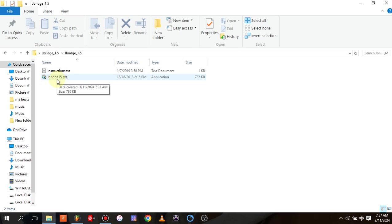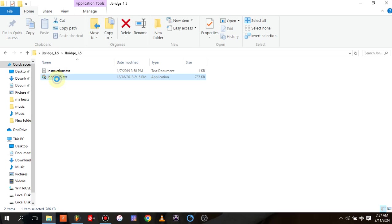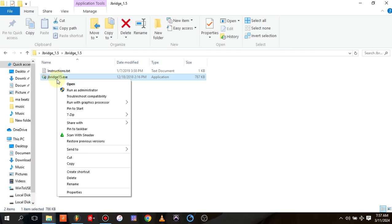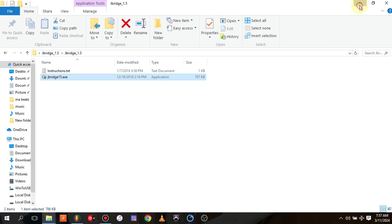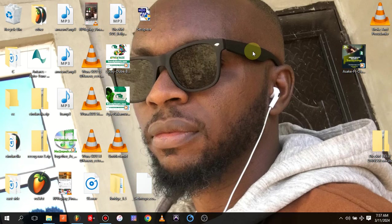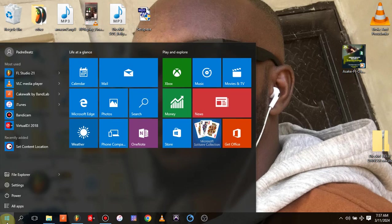You right-click and actually run as administrator. So when you run as administrator, it will actually run through your PC and install it. Once you're done installing, the next thing that comes up is you have to go to your applications.